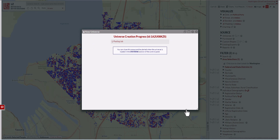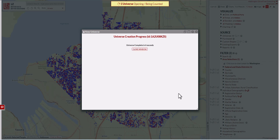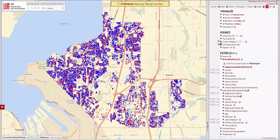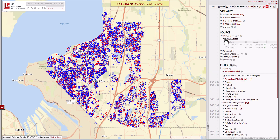I'm going to type in HD 30 for House District 30 emails attached, and click Create Universe. Once the universe is created, you can click close window and go to universes here where you can find it.